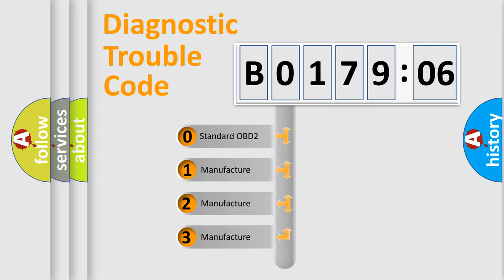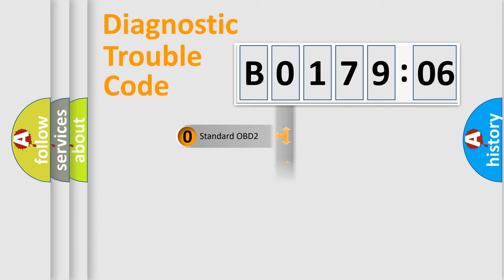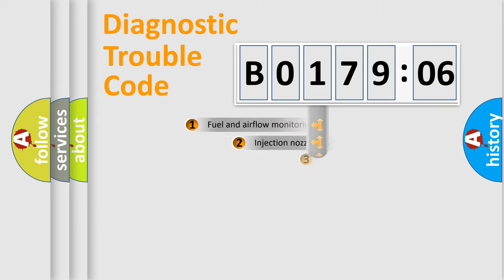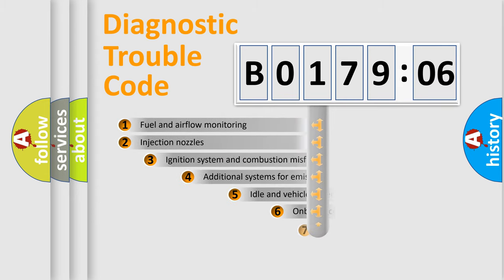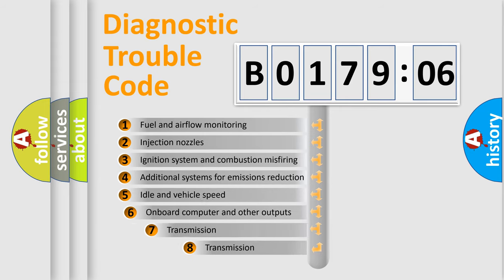If the second character is expressed as 0, it is a standardized error. In the case of numbers 1, 2, 3, it is a more prestigious expression of the car-specific error.